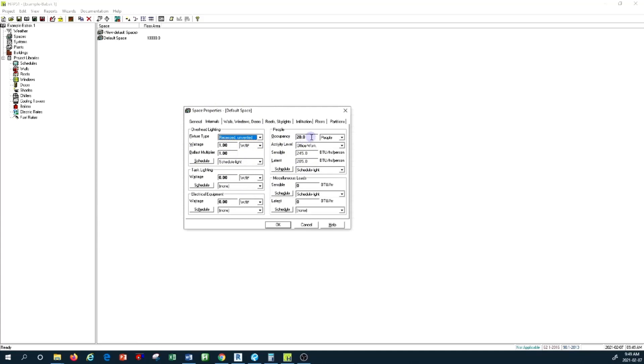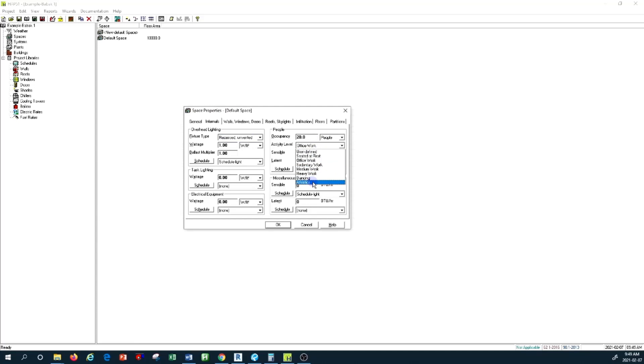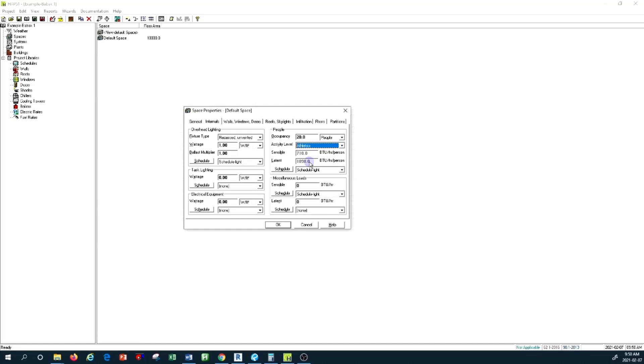In Carrier HAP, everything is much simplified and it's very easy to use the software to do this calculation. You basically need to determine the quantity of the people in a space and determine the activity level. For example, if you're designing for an athletic center where there are 20 people and you select athletic in here, all of a sudden you'll see that the sensible heat and latent heat emission from human bodies is provided.